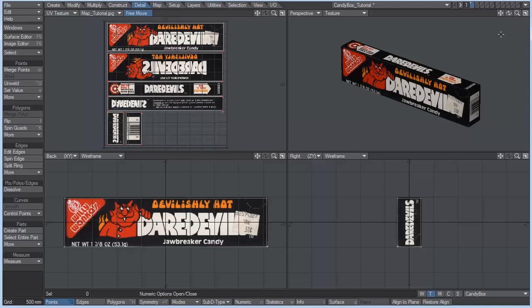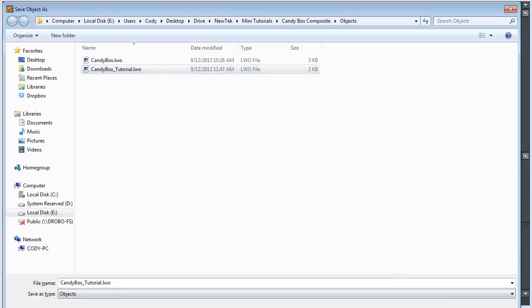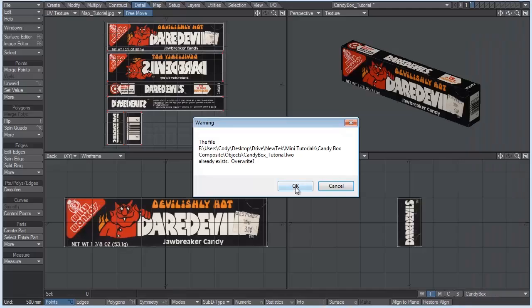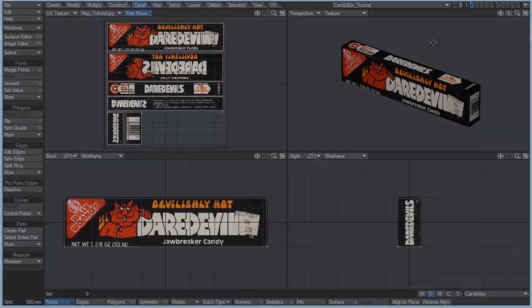Let's go ahead and save this. It's going to hit control S. And I'm going to save it as candy box tutorial. And hit save. I'm going to overwrite that. I'm going to end the first part here and then start up part two once we get into layout. So I'll see you guys then.